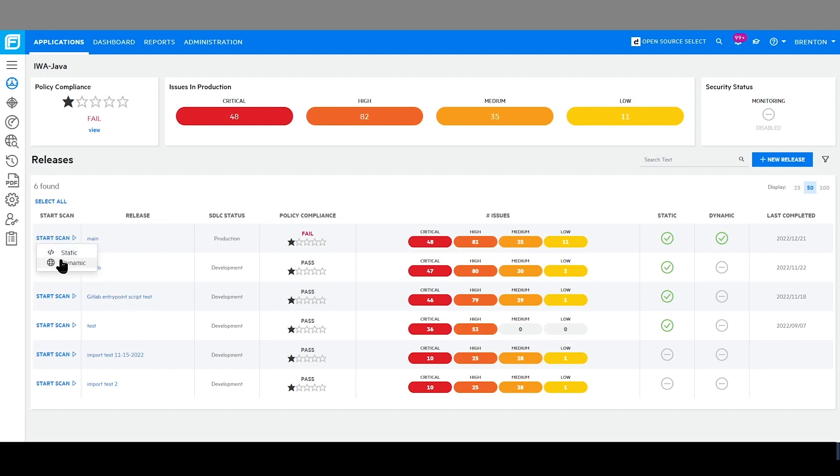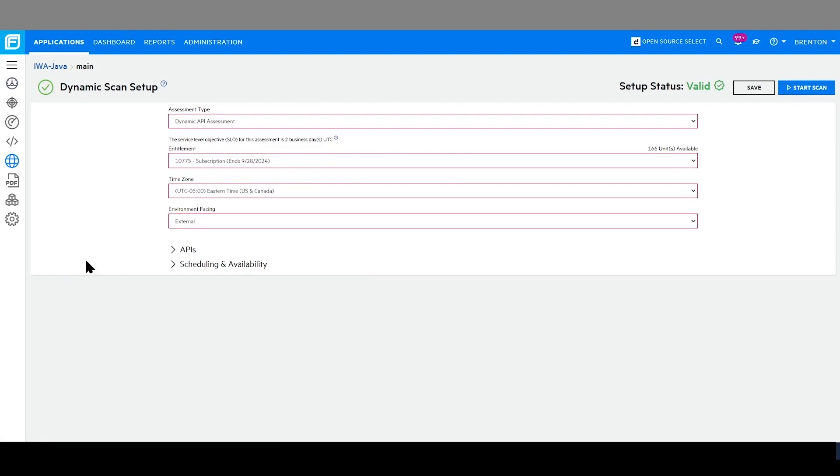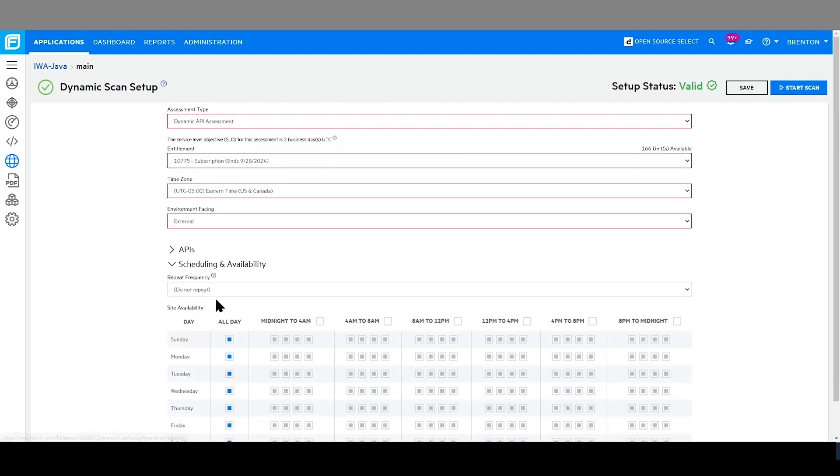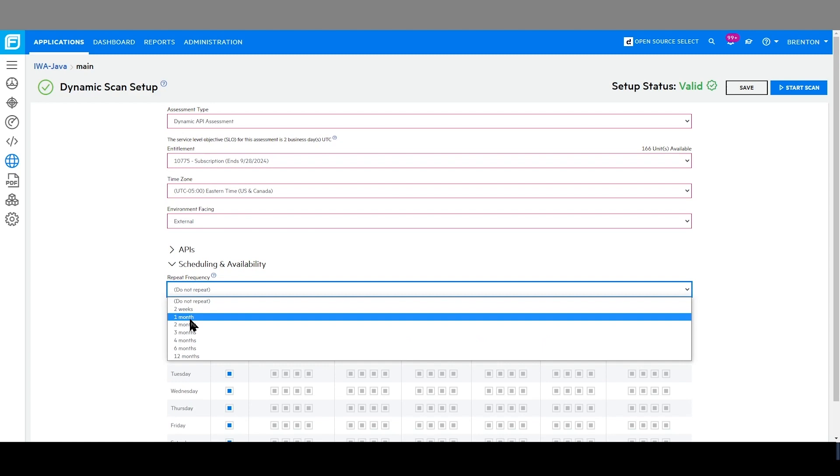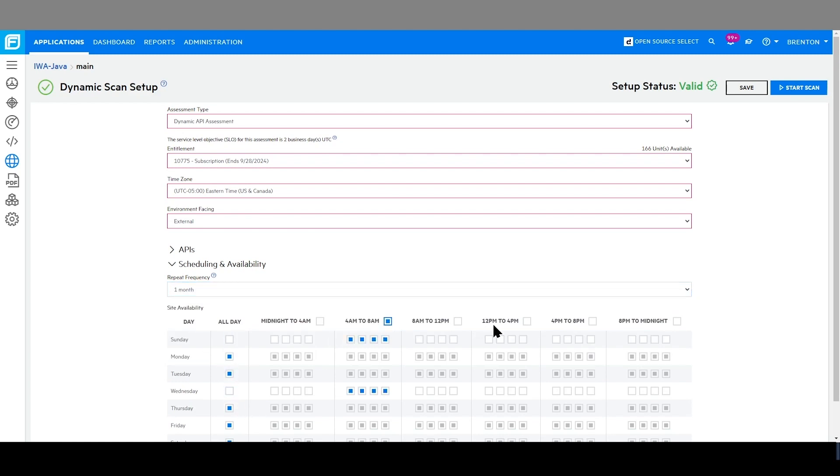I can choose dynamic or static for any active release. Selecting dynamic, I can easily choose my scan options, define the schedule for the scan, selecting how frequently I want it to occur, which days I want it to be available, and which times. And I am able to start the dynamic scan directly from the UI.